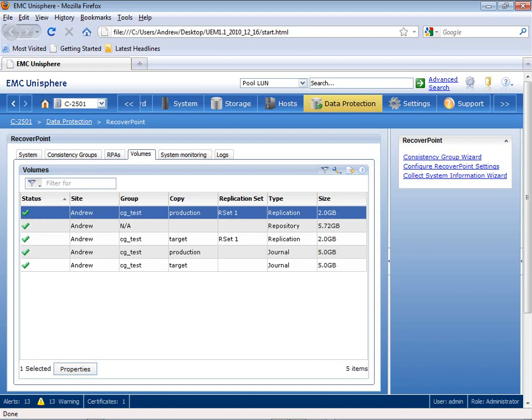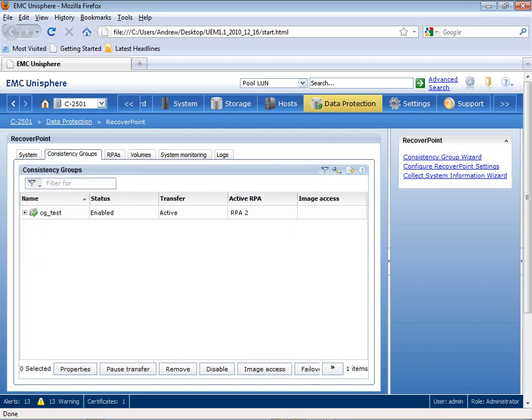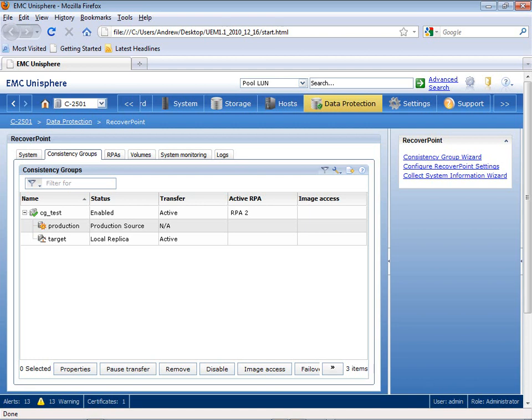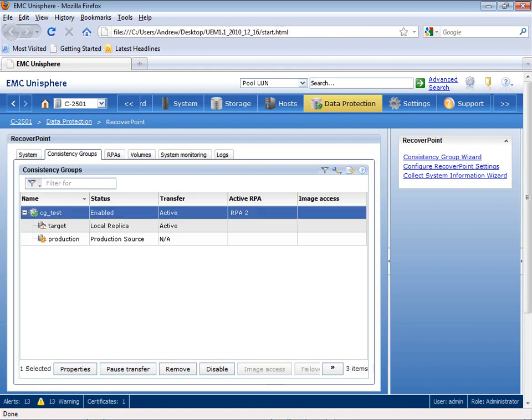You see here I have my source, target, my repository, and my journal LUNs, which allow me the ability to roll back to previous points in time. So, from here, let's go back to the Consistency Group tab, and I'll show you how you can create a consistent point in time by establishing a bookmark within your target volume.